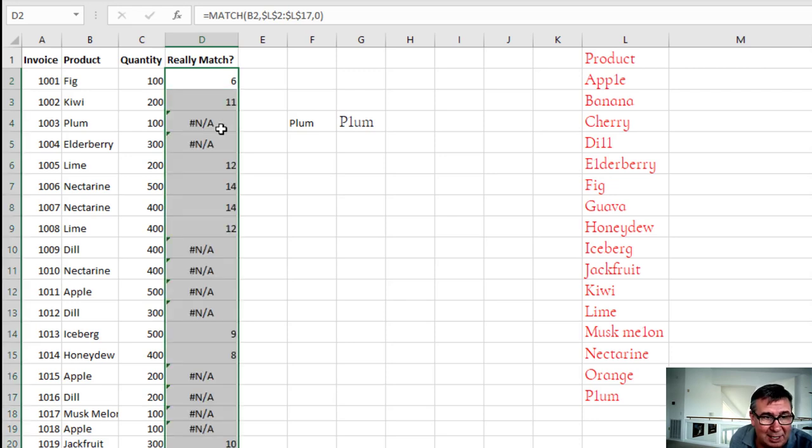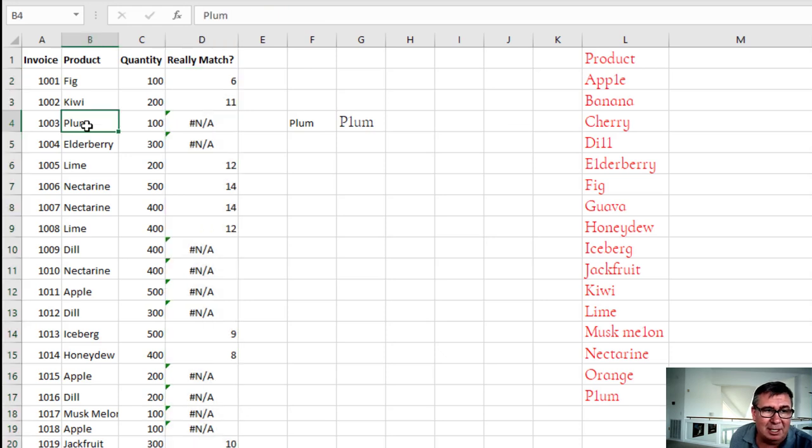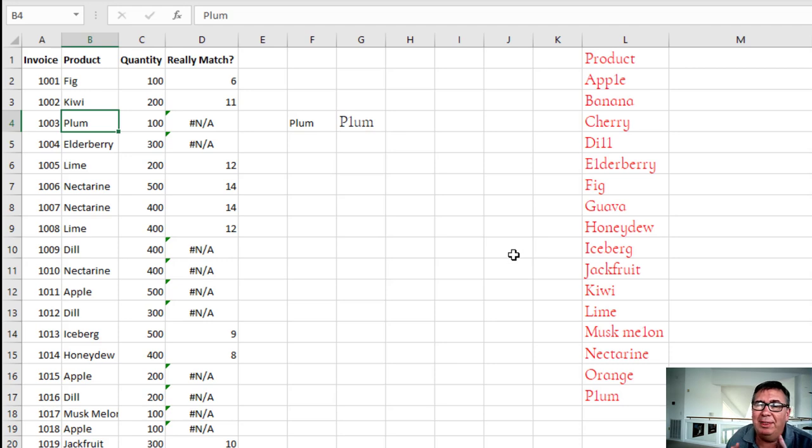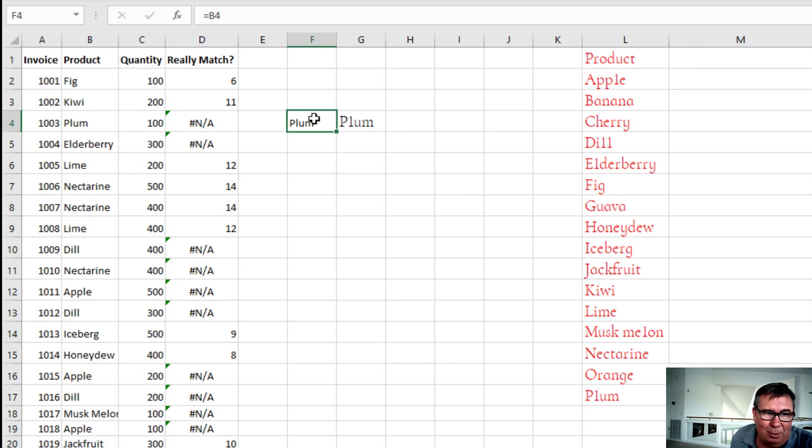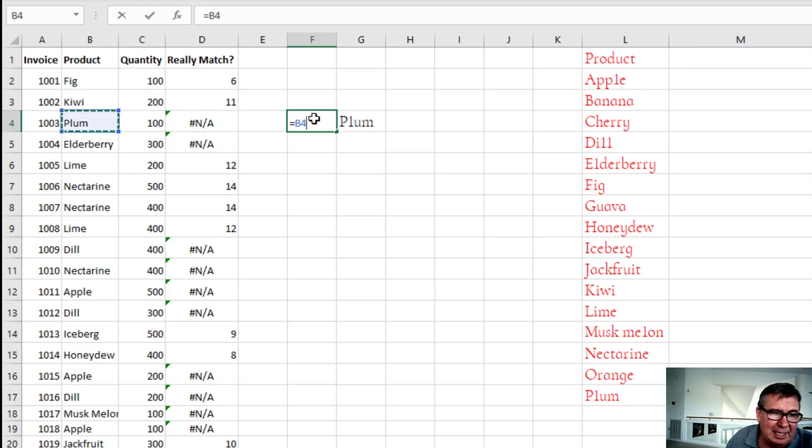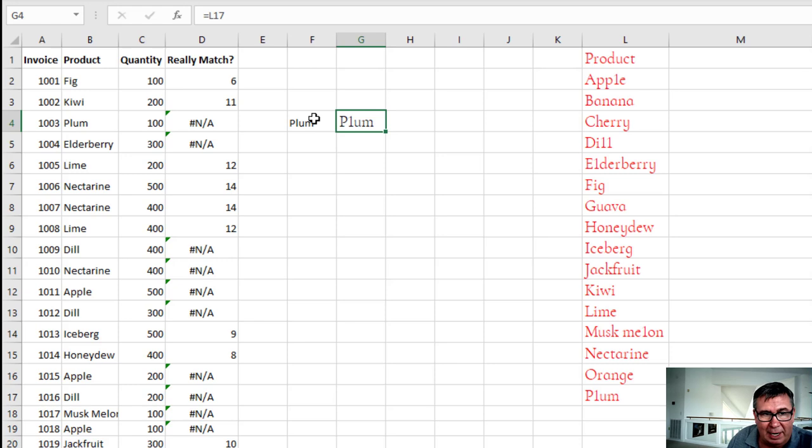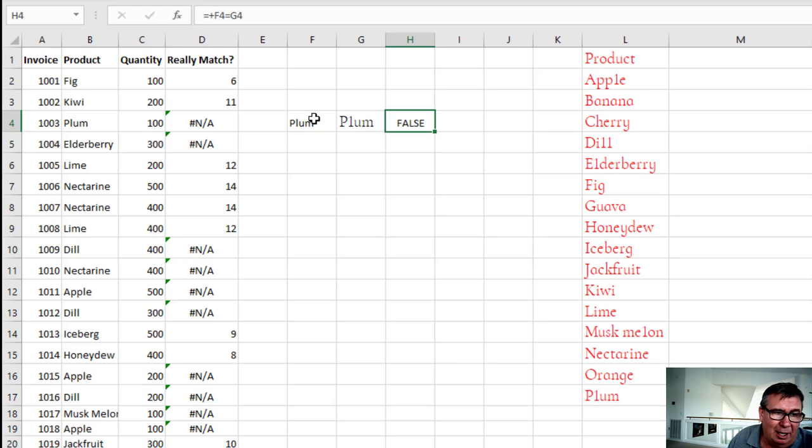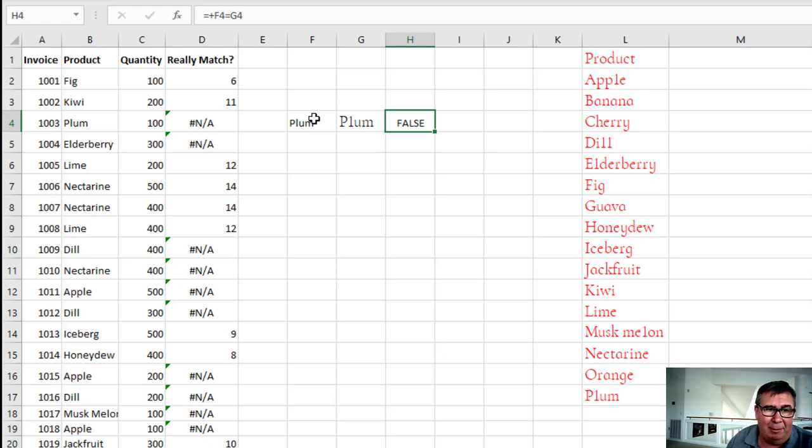And we're going to see some here that are NA. So for some reason, PLUM is here and PLUM is here and it says they don't match. And when that happens, here are the steps that I go through. First thing I want to do is I want to grab the value from the left hand side. And I want to grab the value from the right hand side. Similar formula there. And see if in fact they're matching. And so equal F4 equal G4. It says they're not.